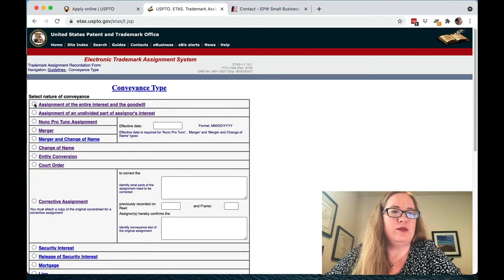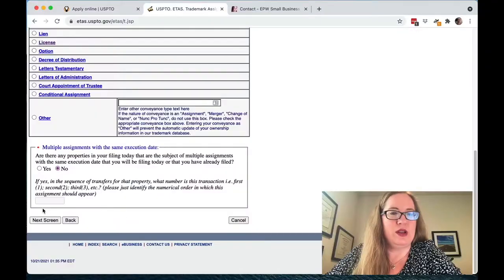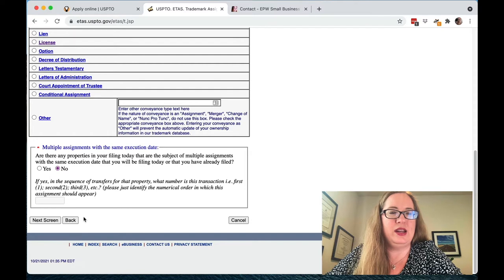Most of the time you won't be doing those things, so let's just do the first one — the generic assignment of the entire interest in goodwill. You can do a bunch of trademarks at once, which is much more efficient, so if you have two, three, four, or five trademarks you can assign them all at the same time. By the way, at the time of this recording these navigation buttons are not in an intuitive place — Cancel is on the right and Next Screen is on the far left, which makes no sense, but just a warning.